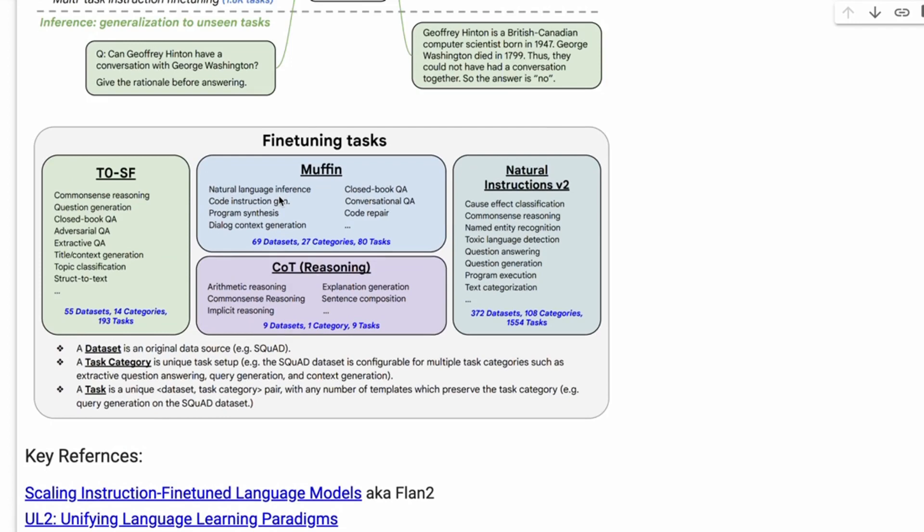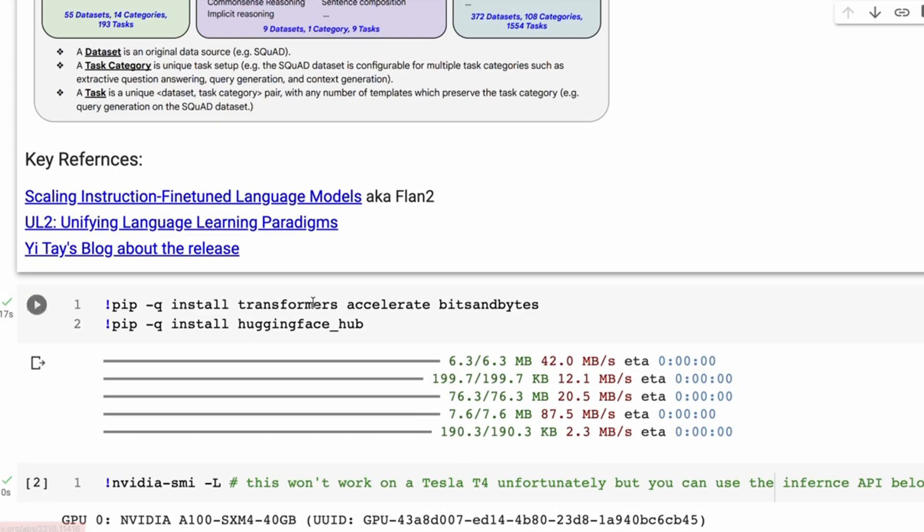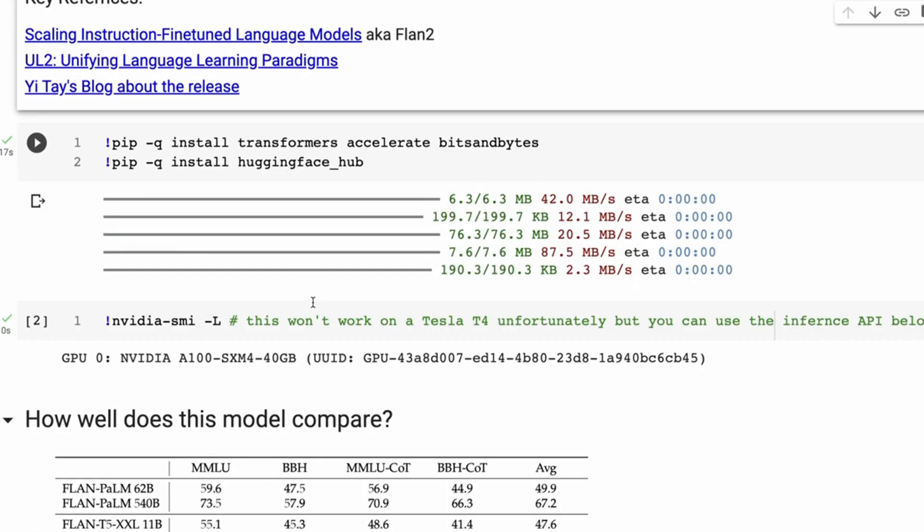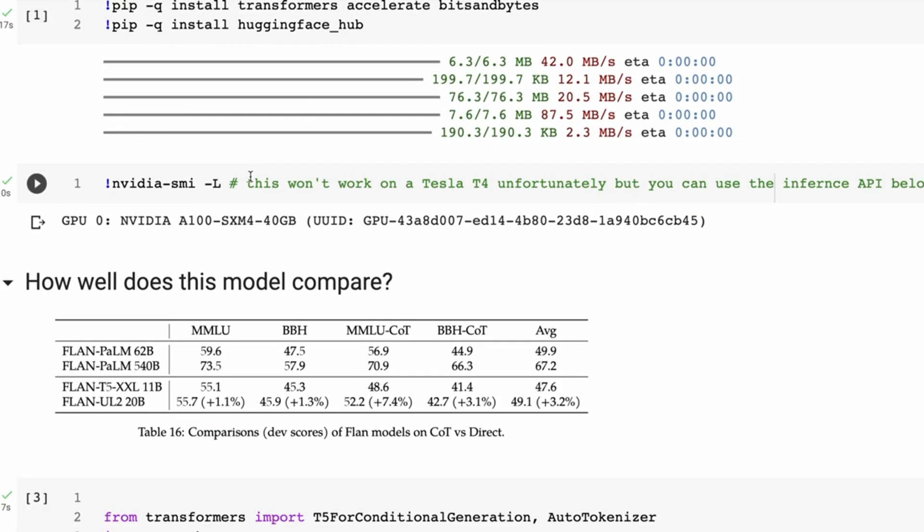I've put in some references about the actual Flan-2 paper, the UL2 paper, and also a reference to Yi Tay's blog here about the release. I'm just going to go through the code that I've run and talk a little bit about some of the examples and stuff like that. Like I said, you're going to need a pretty powerful GPU for this.